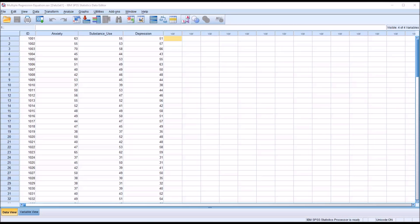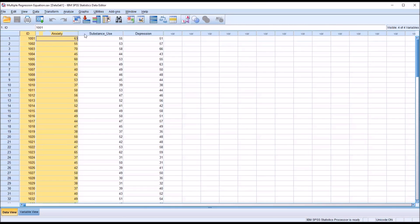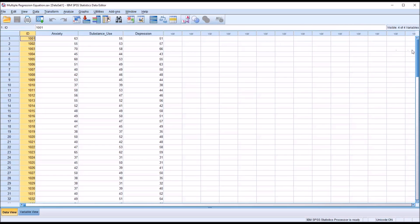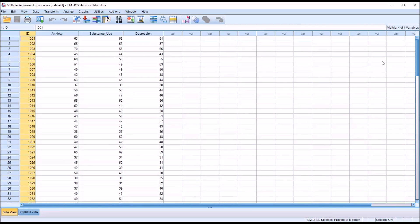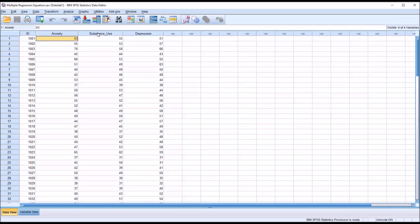Hello, this is Dr. Grande. Welcome to my video on predicting the outcome value in regression using the estimated regression equation. For this example, I'll be using fictitious data in SPSS, and I have here four variables. One is an ID variable, and you can see I have 100 records, and I have three continuous variables: anxiety, substance use, and depression.